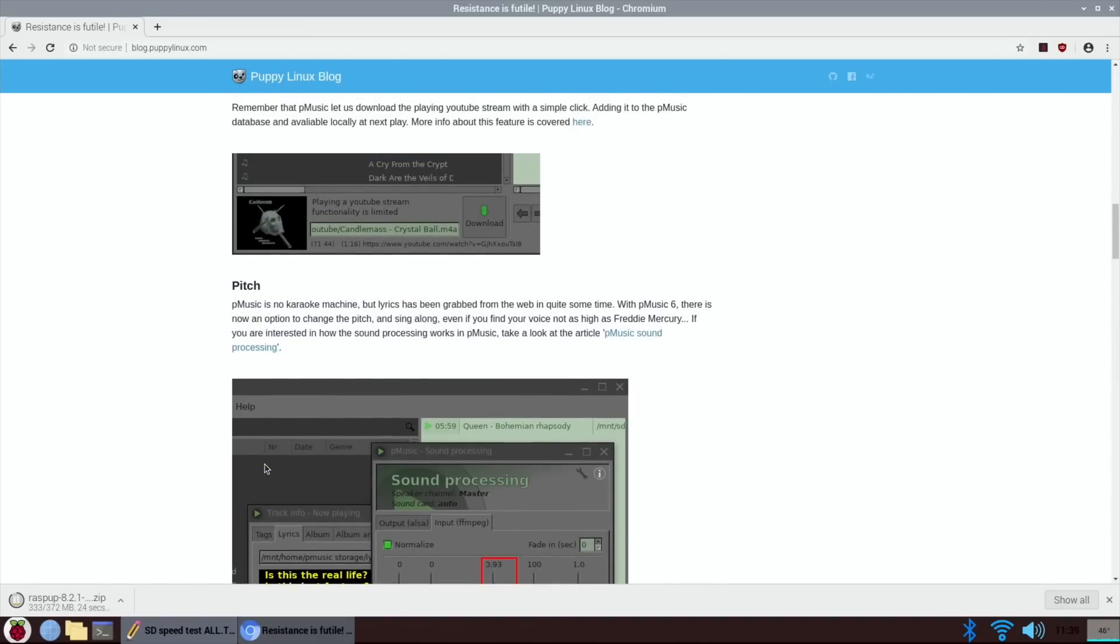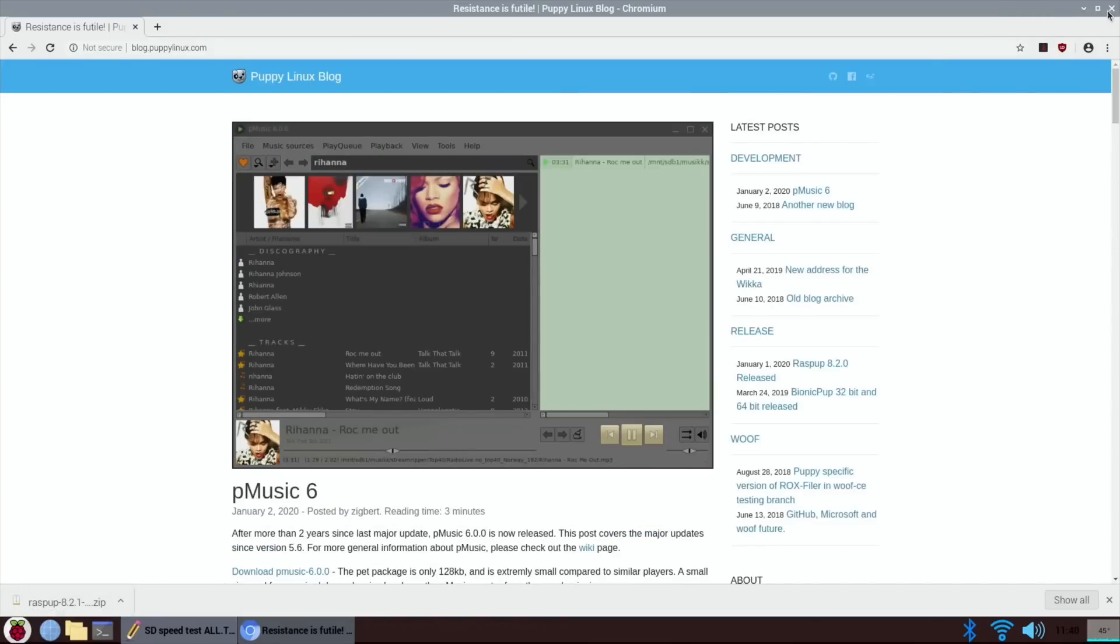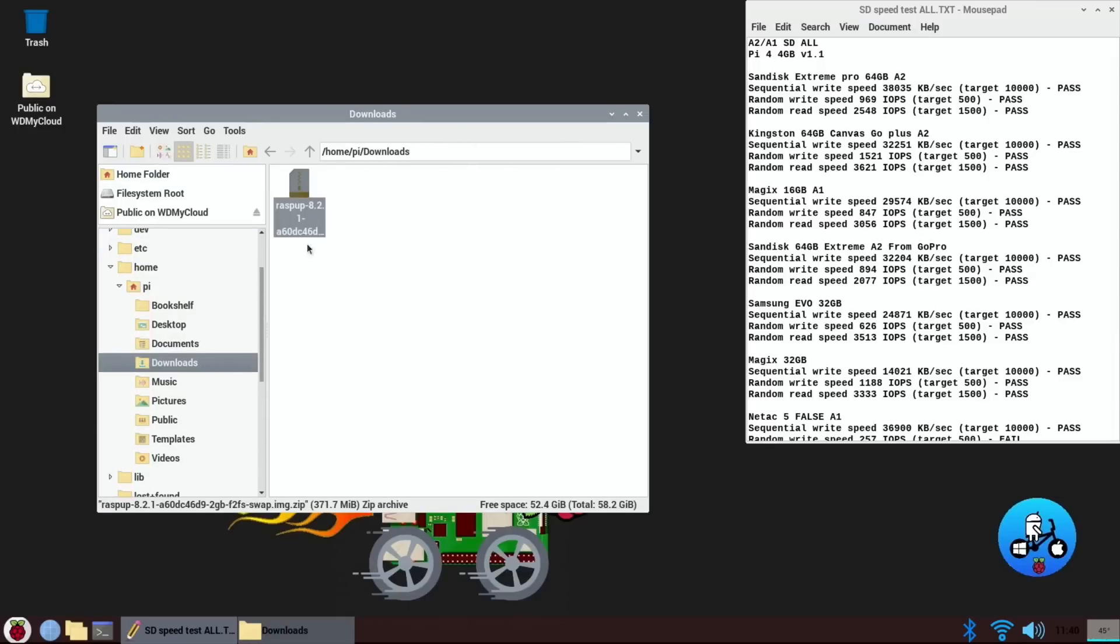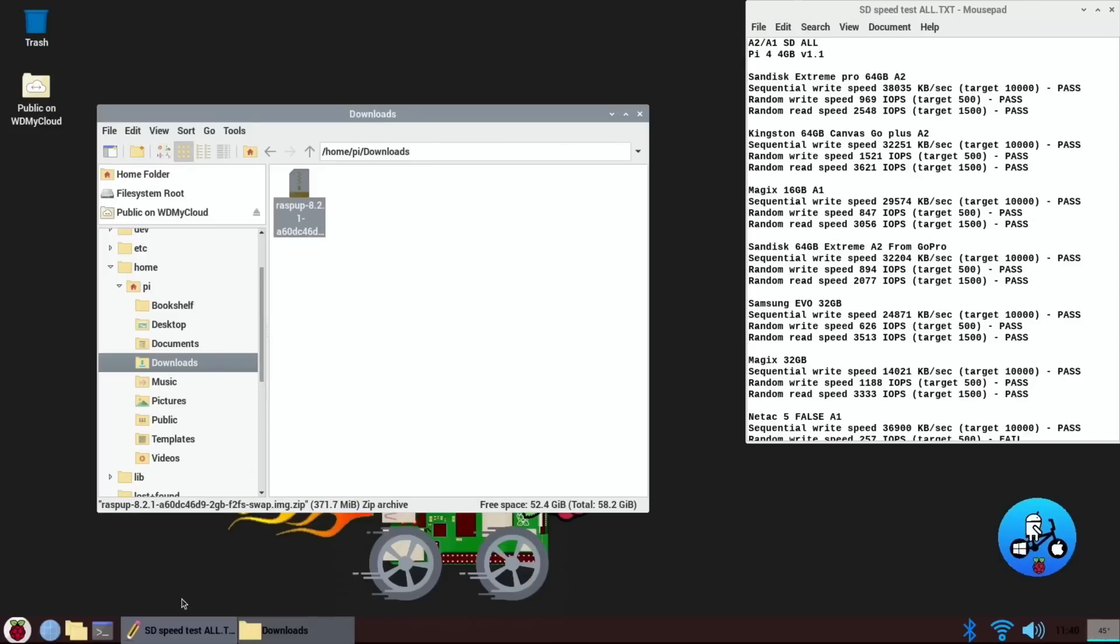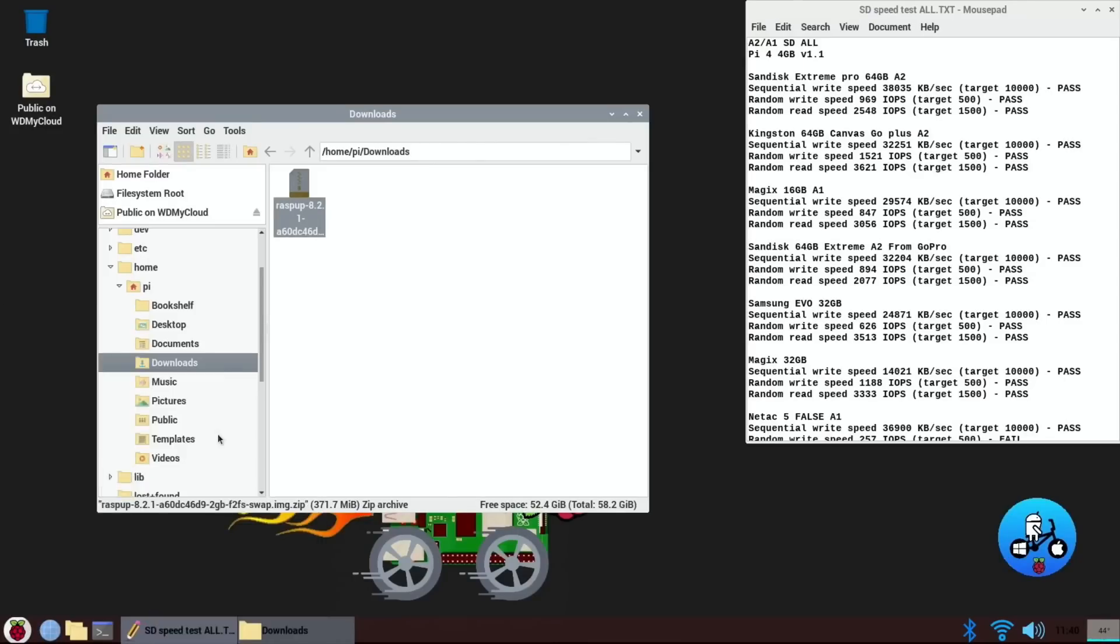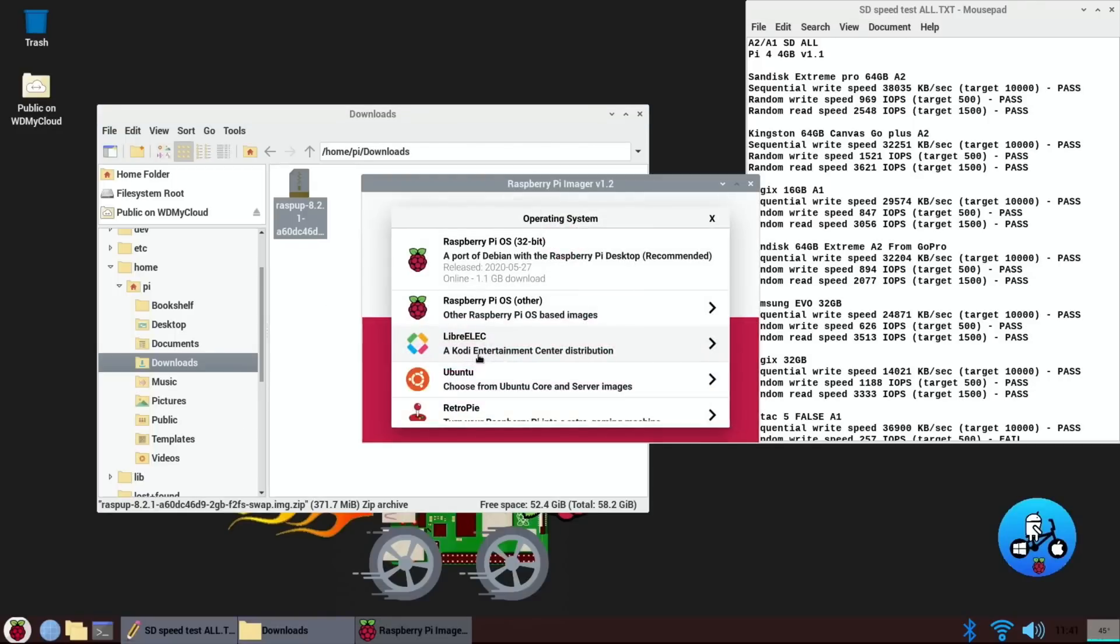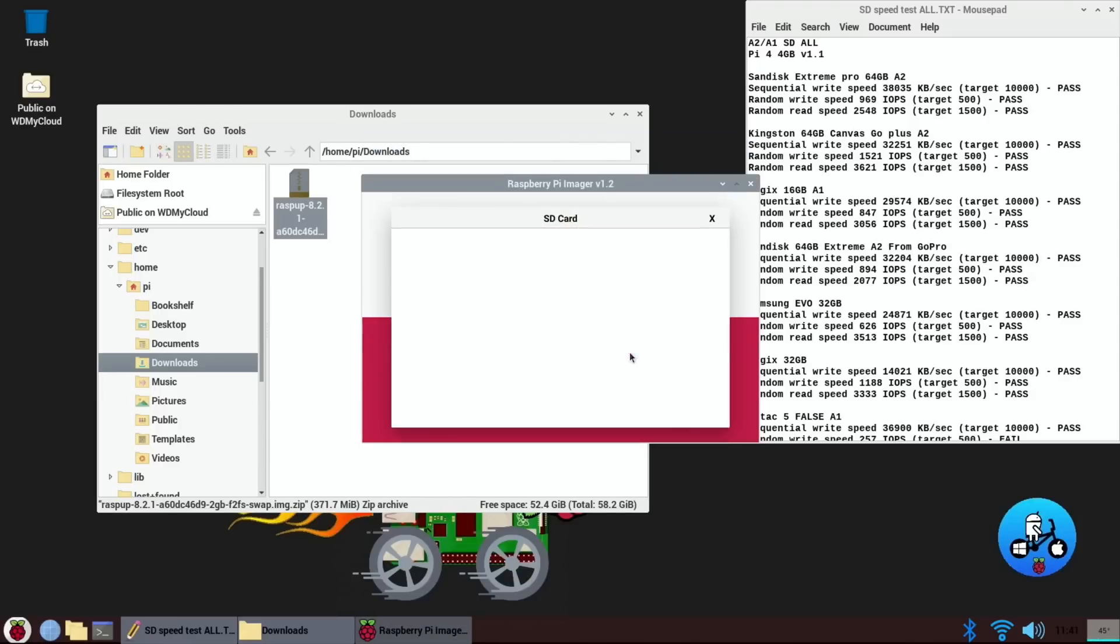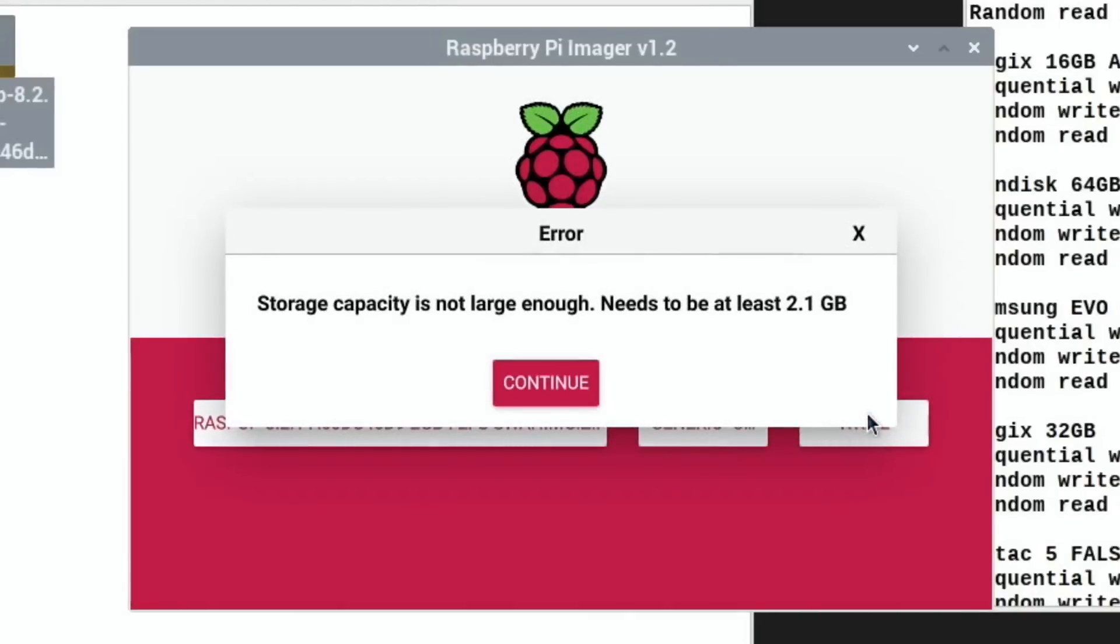That's downloaded, so let's close this down, go to the downloads folder. I don't know if I need to unzip that or not, so I'll try and do it without unzipping it first. Use custom Raspup, open, choose SD card, need to plug it in, click on that and hit write. Ah, 2.1 gig, so even Puppy Linux is too big for my 2 gig card, what a shame.